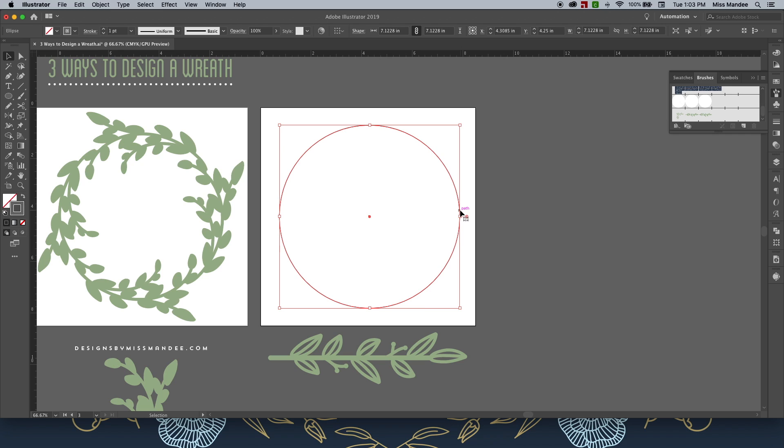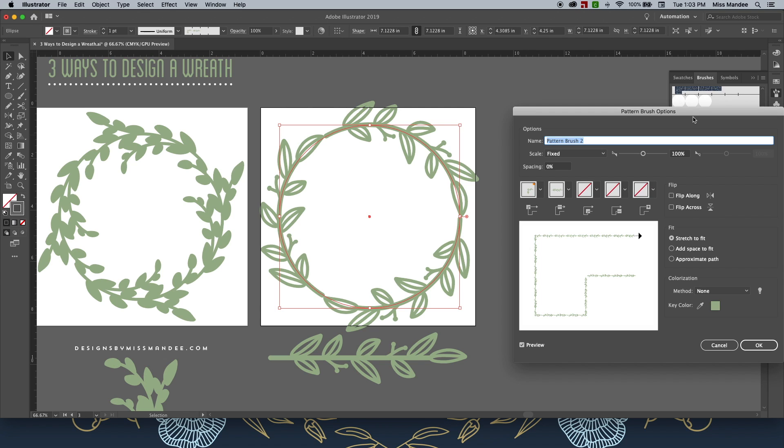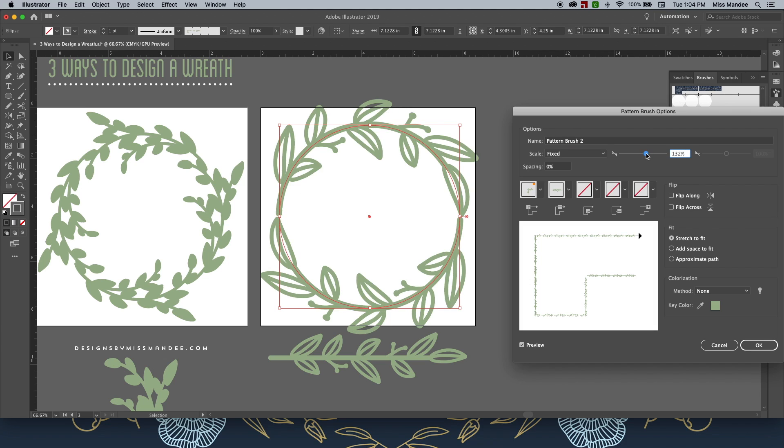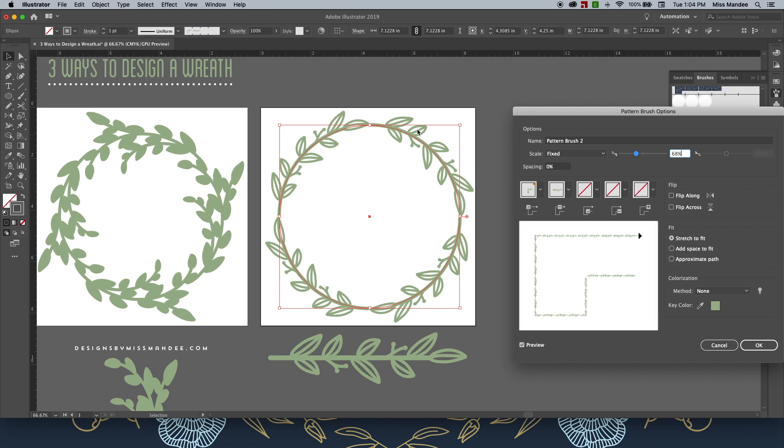Next, select your circle and click on your new brush. And then your branch will automatically curve and replicate itself to fit your shape, which is awesome. If you don't like how it looks, you can double click on the brush you created, and you can play with this little scale slider to either increase the scale or decrease it. Make sure Preview is selected or else you won't see this happening. And it'll automatically increase or decrease the amount of branches that your pattern creates. So it's really nice.